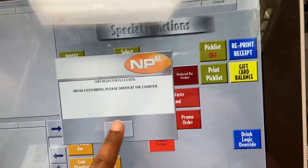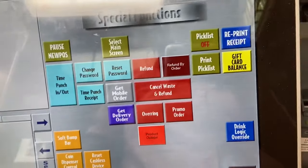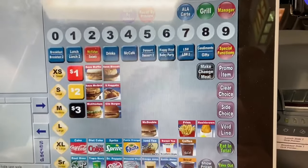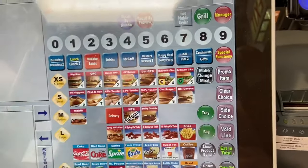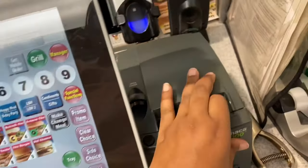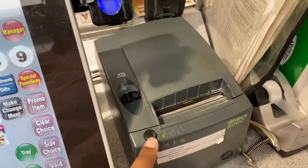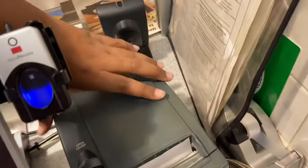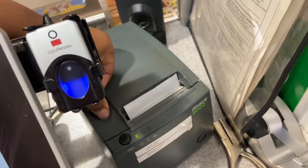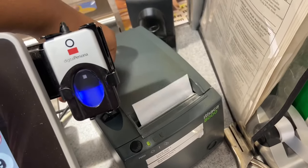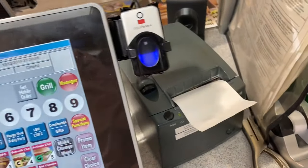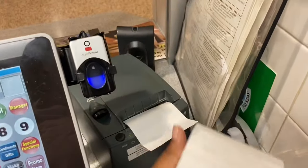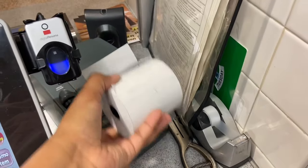For gift card balance, press the button, the customer swipes their card, and it'll tell you the balance and print a receipt. If you run out of receipt paper or need more, press the button and it comes out with paper. To load new receipt paper, peel the backing, insert the roll, and the receipt paper is ready to go.